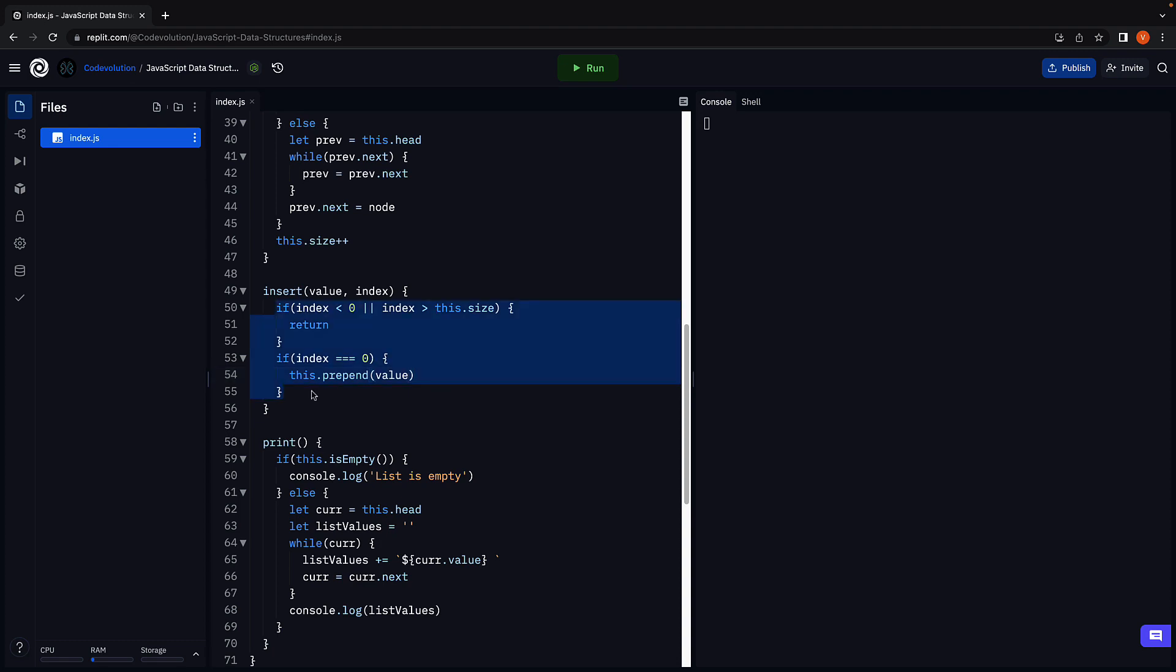This code now takes care of invalid index and inserting a node at the beginning of the list. Let's now proceed to the final scenario where index is valid and greater than 0.